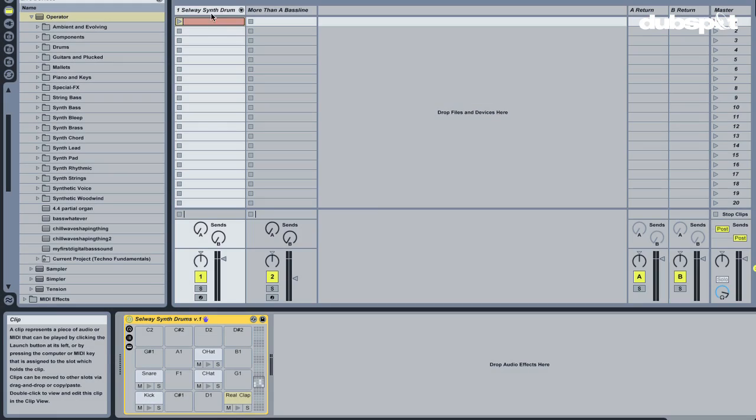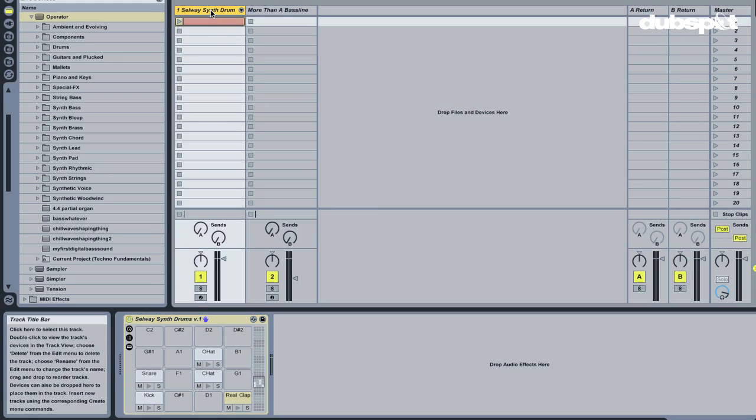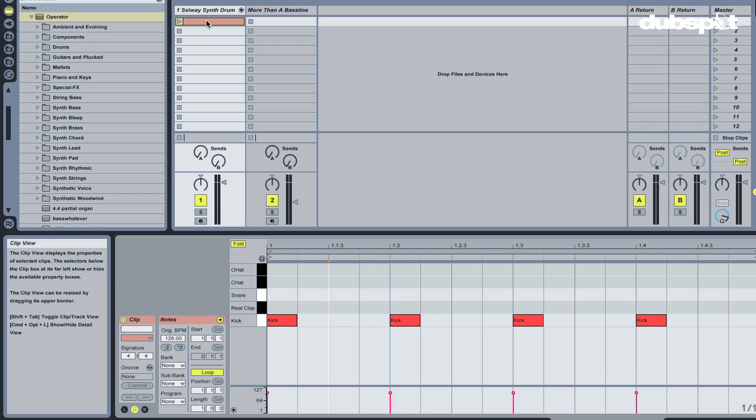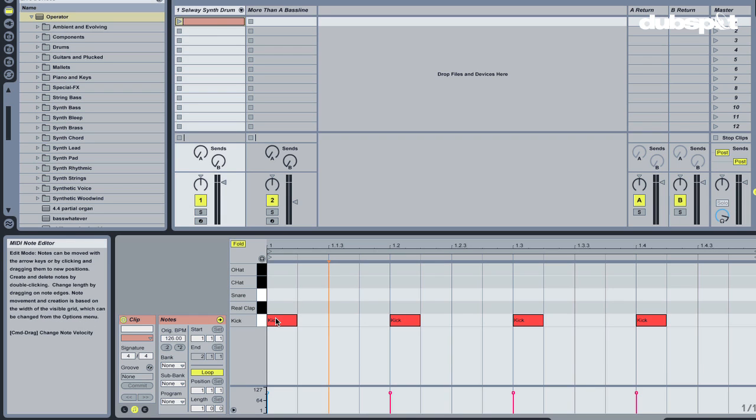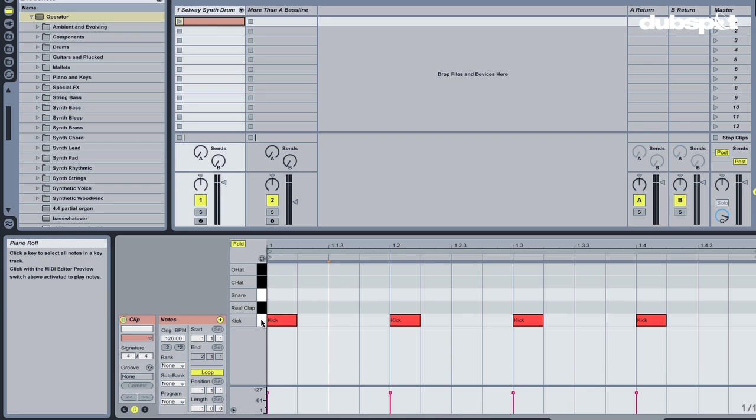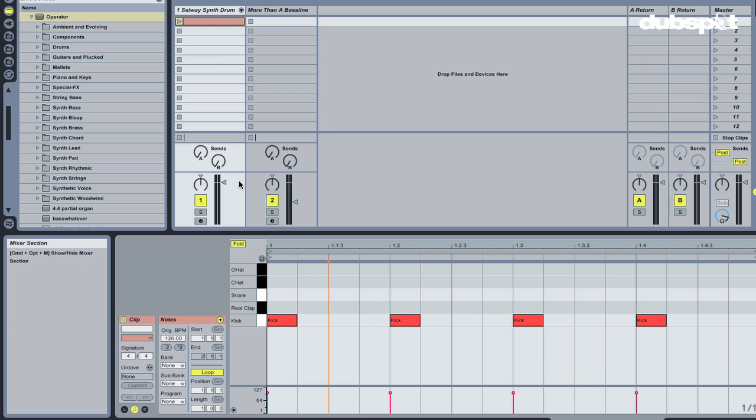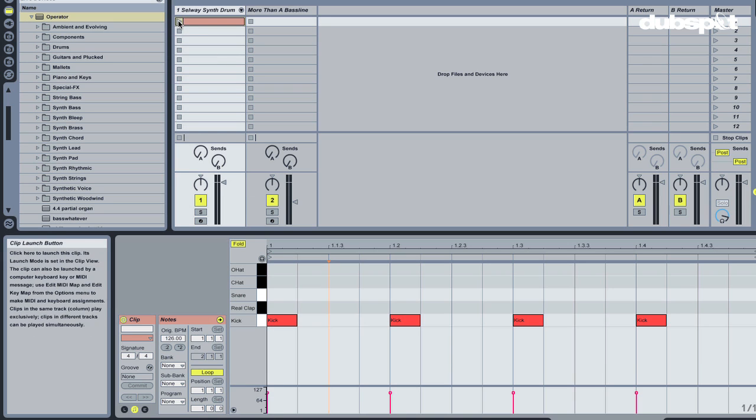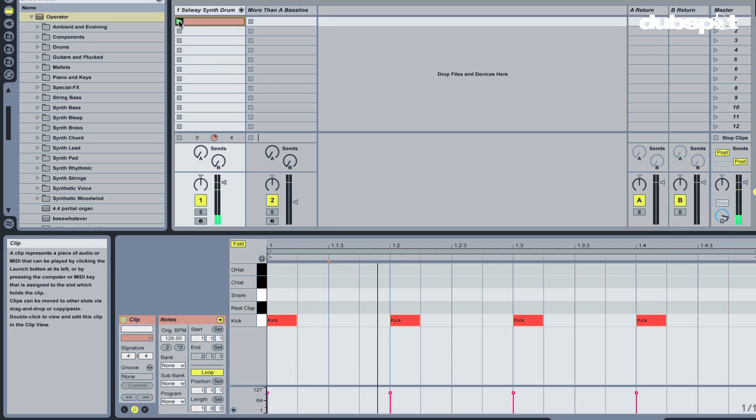So let's take a look at what we have on the Selway synth drum track here. There is a MIDI clip, already pre-programmed with a 4 on the floor quarter note kick drum pattern. Let's take a quick listen to that.